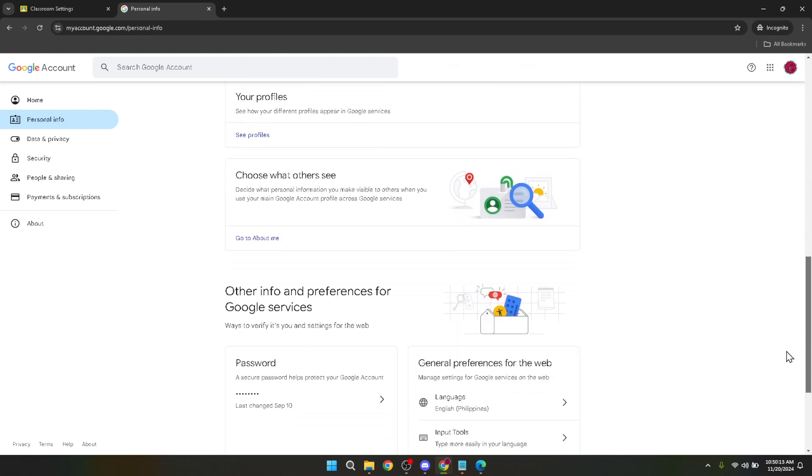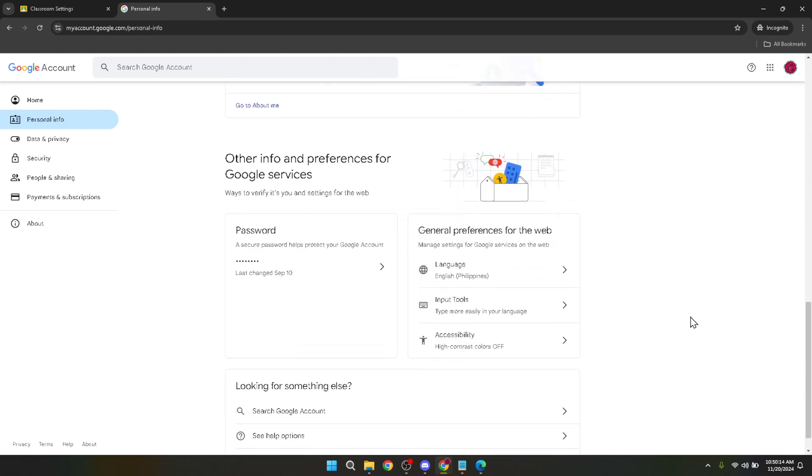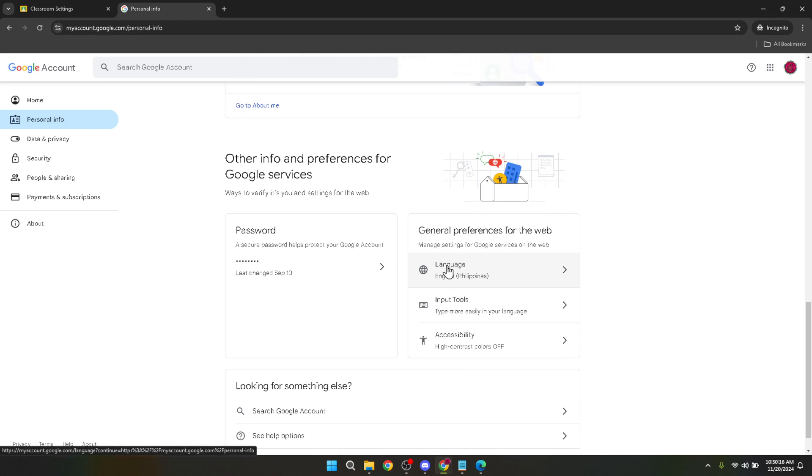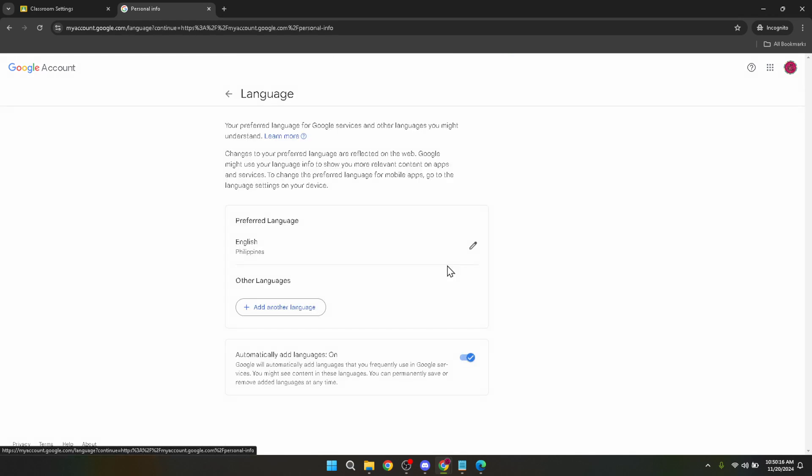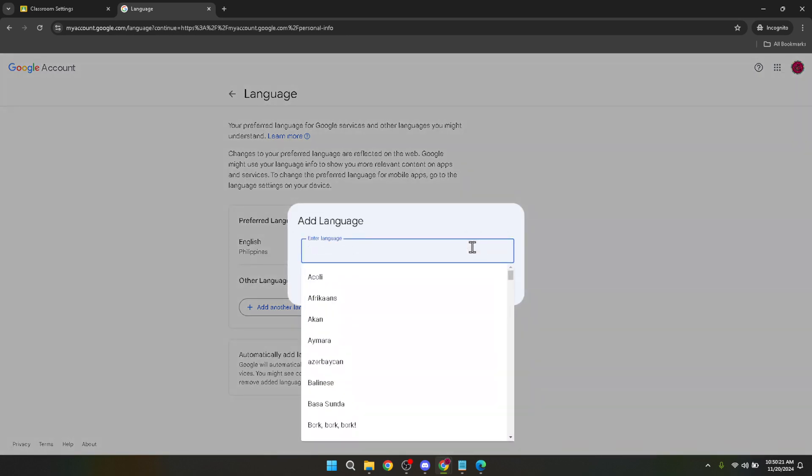Click on language to proceed to the language preferences section of your Google account. Here you will see your current language setting displayed. To change it look for the edit icon usually represented by a pencil or similar symbol. Clicking this icon will allow you to make changes to your language preference.